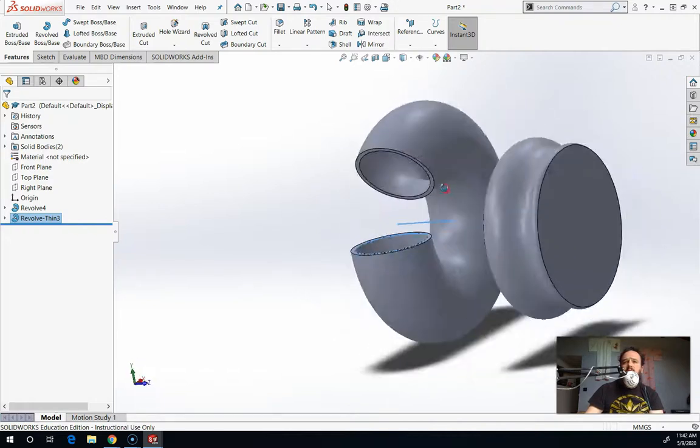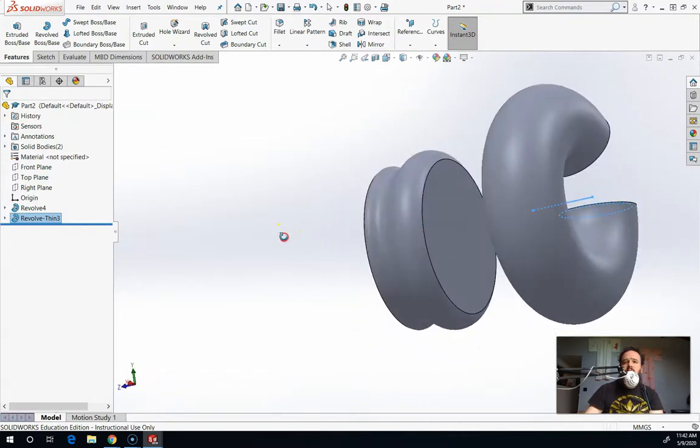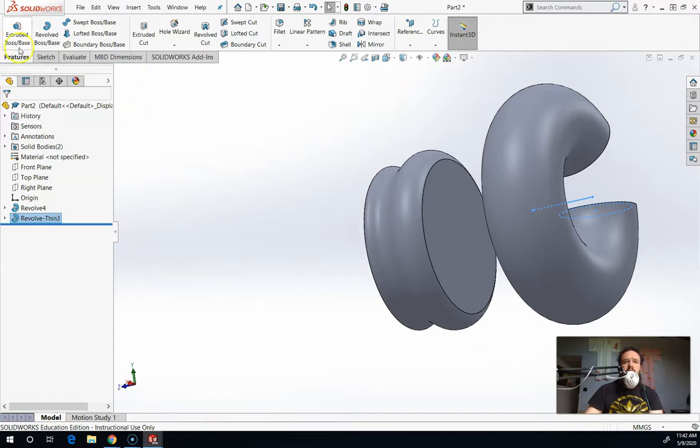So that is how I explain revolutions and that's how you do it in SolidWorks. Watch my other videos to learn about extruding, sweeping, and lofting.